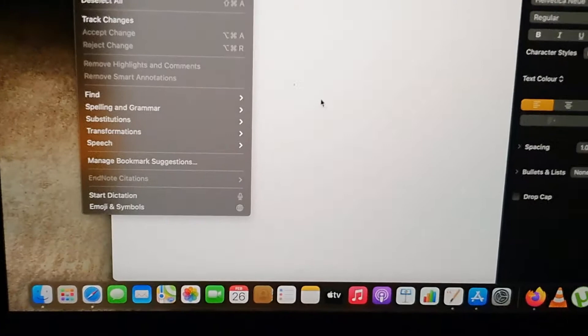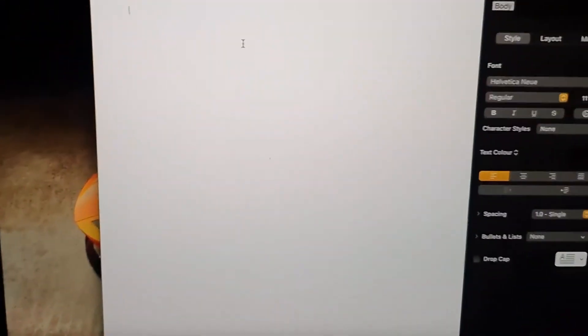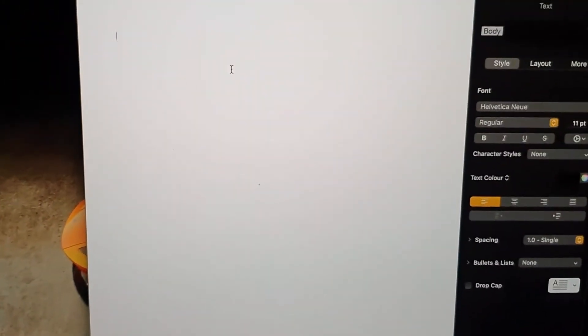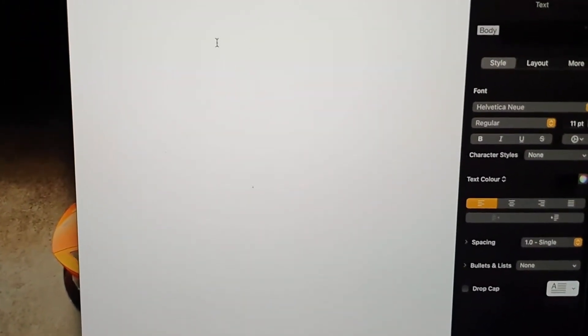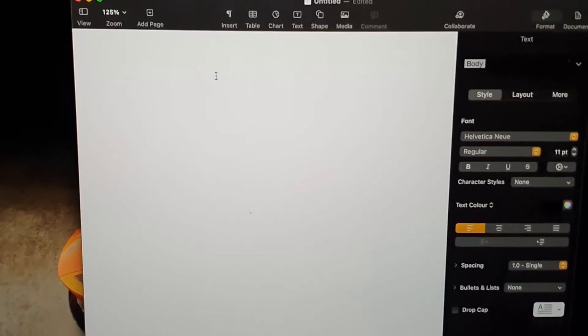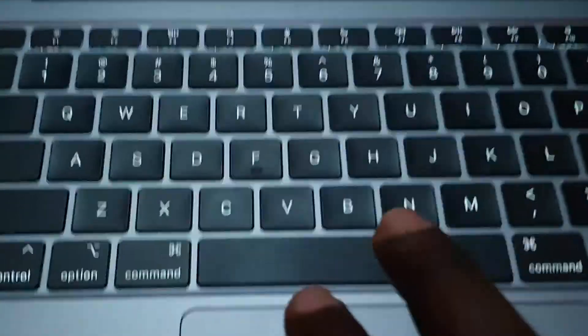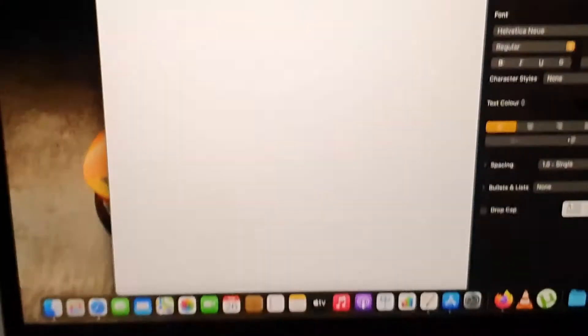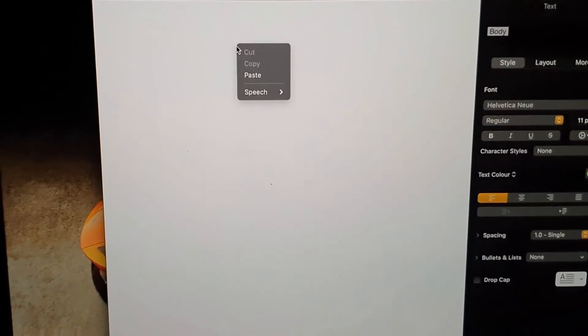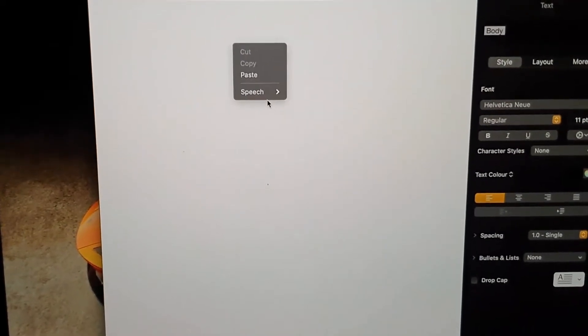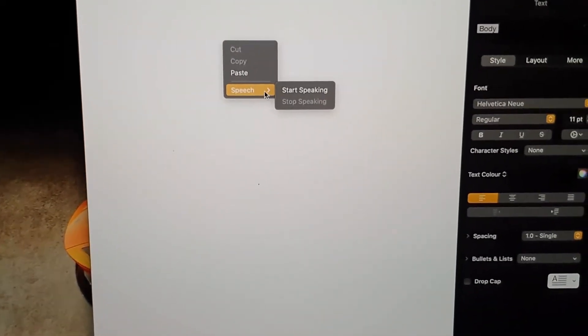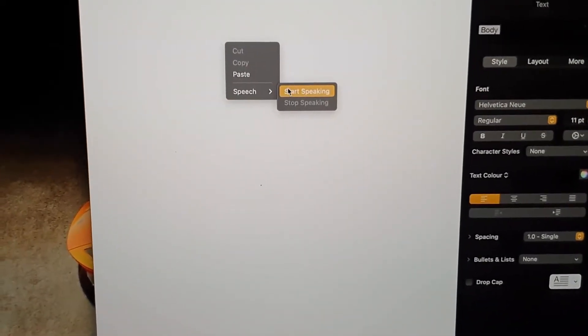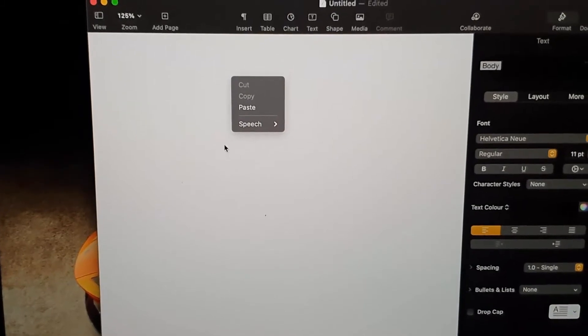A quicker way to get to this menu once you've enabled it for the first time: you can secondary click—click the touchpad with two fingers to bring up the menu. You can go to Speech and hit Start Speaking.